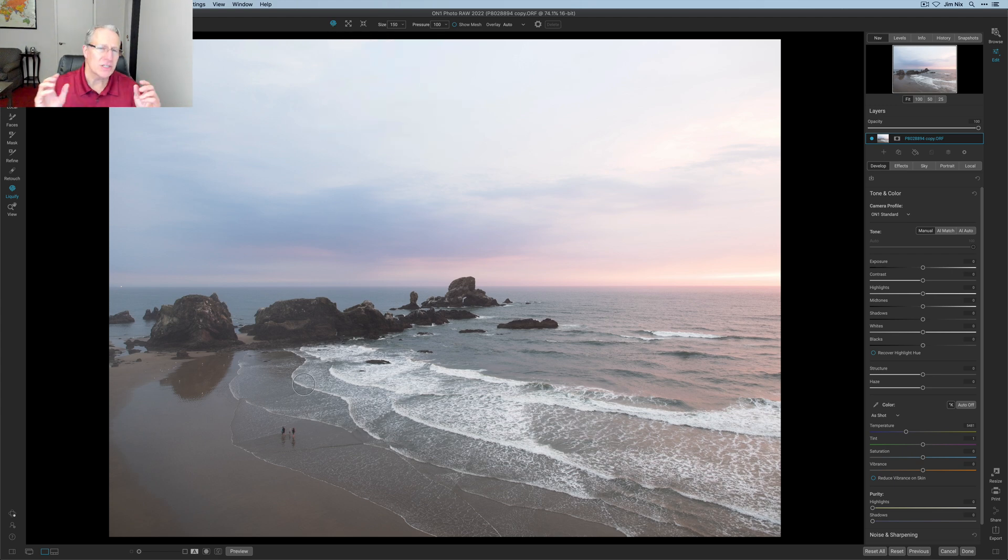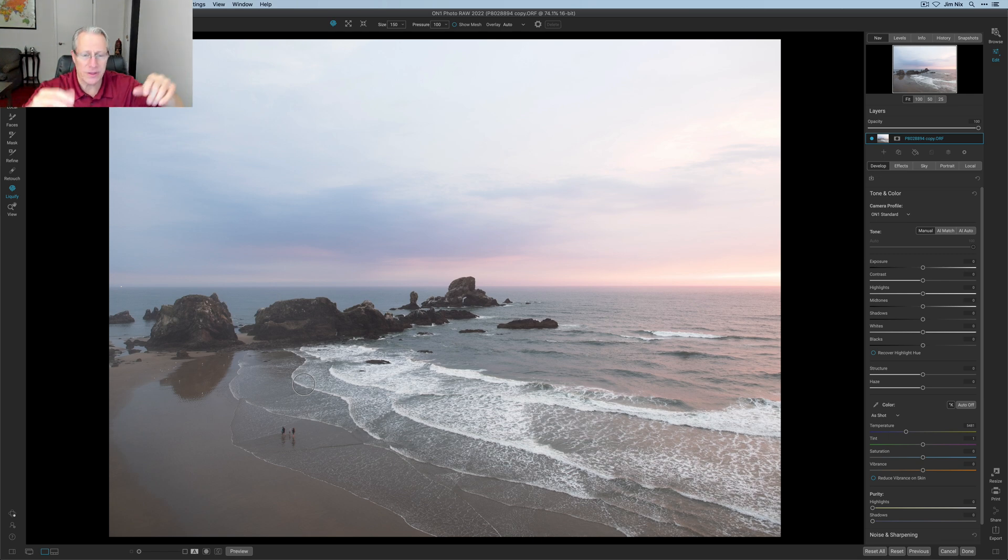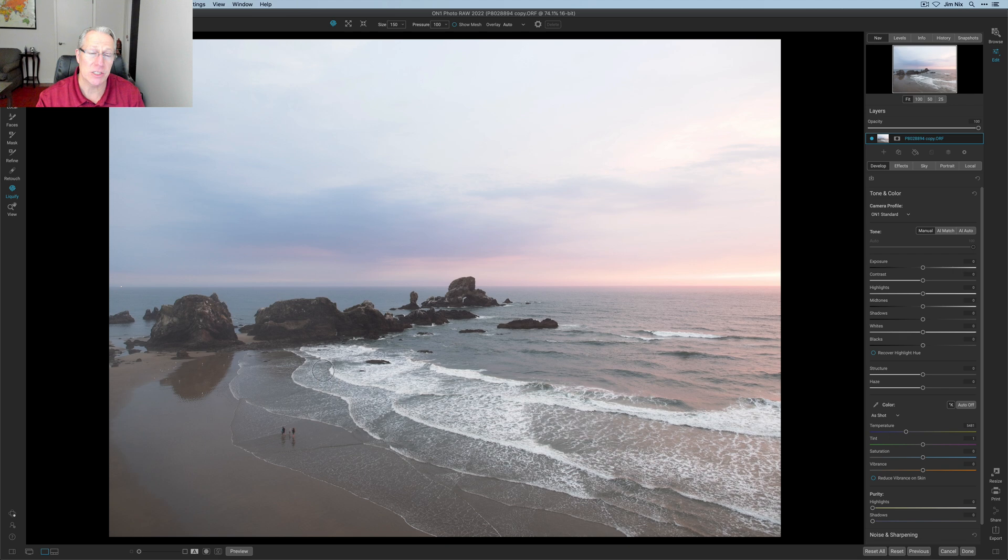This is something I find myself interested in using in a situation like this where I've got these waves coming in. They're sort of undulating, especially right around in here. But I kind of want to accentuate that a little bit so I can use the push tool.